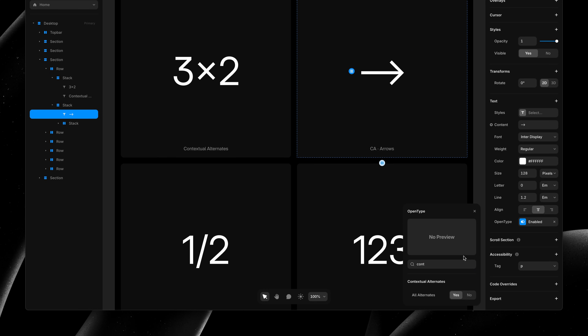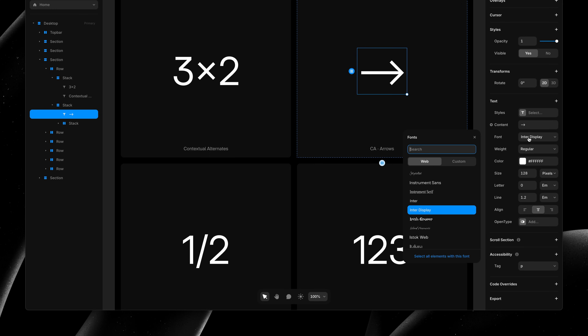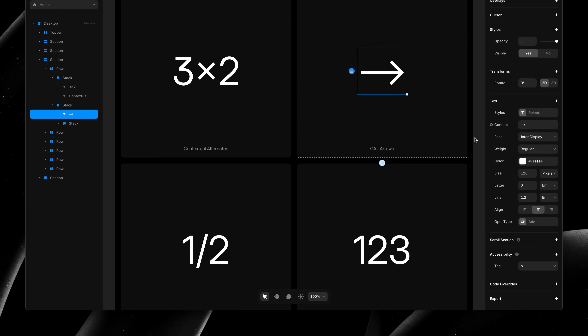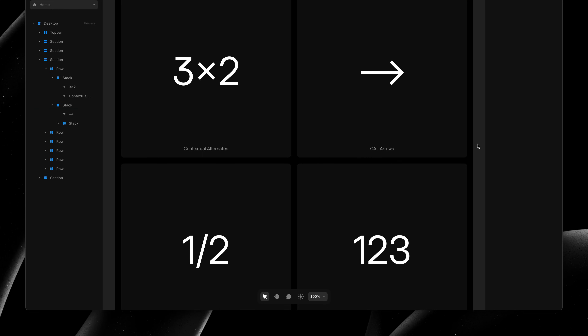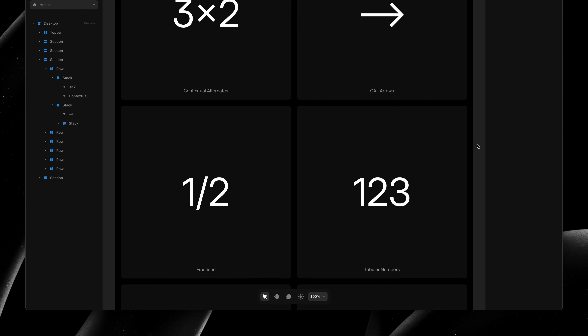Speaking of fonts, in this release we also updated our default typeface, Inter, to version 4.0, making sure it supports all OpenType features out of the box. Plus, we've added Inter Display as well, replacing the Google Font version, ensuring you get all OpenType features here as well.